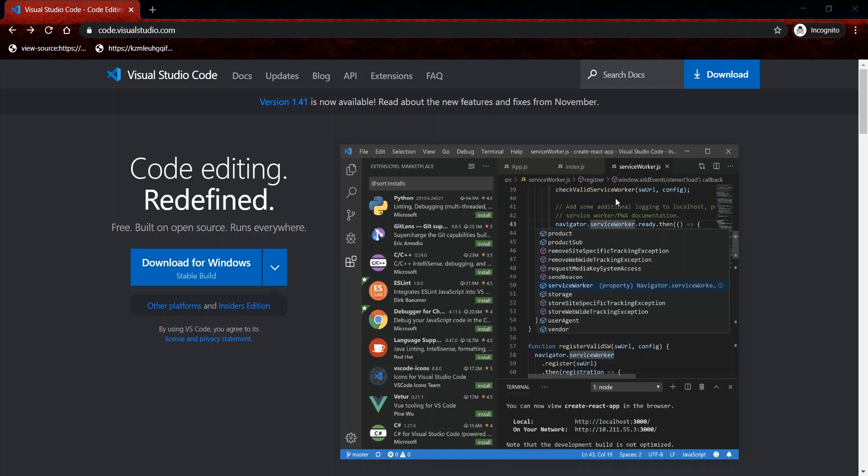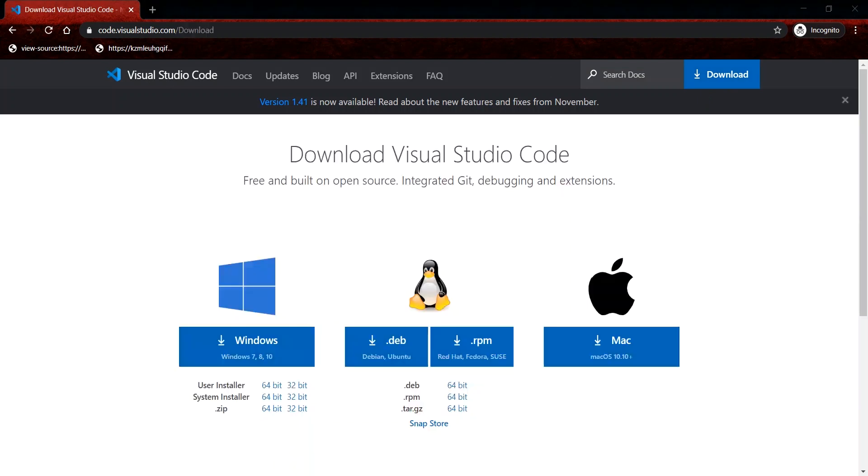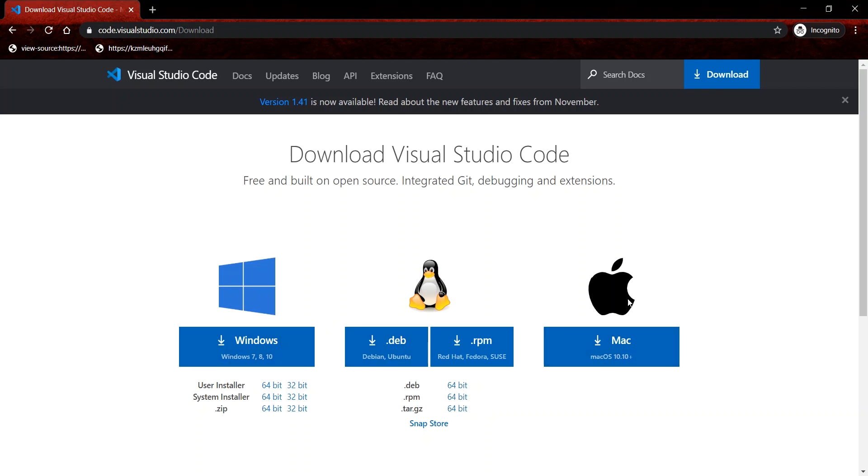From here, I would proceed to the download page, which will list all of my download options. If I have a Windows PC, then I have the Windows options. If I have Linux or Mac, there is a version available. And the great thing is that it's free and open source.